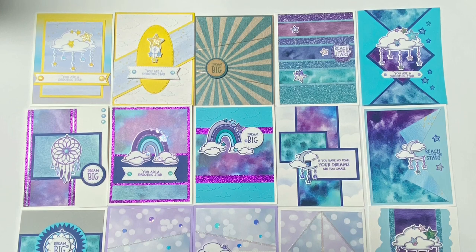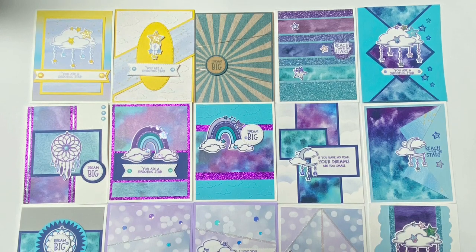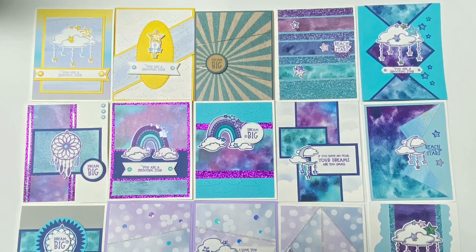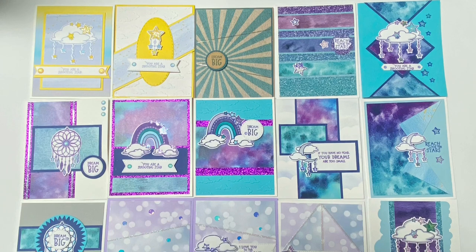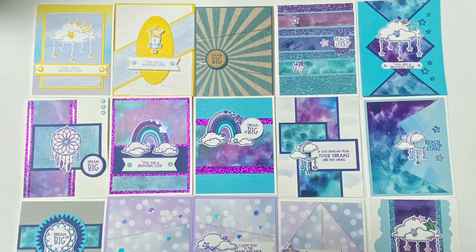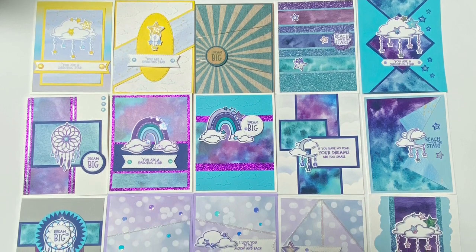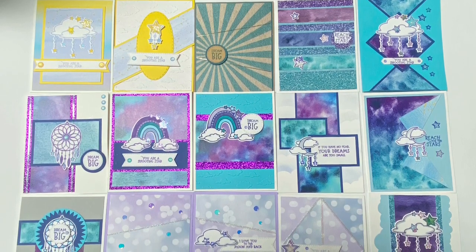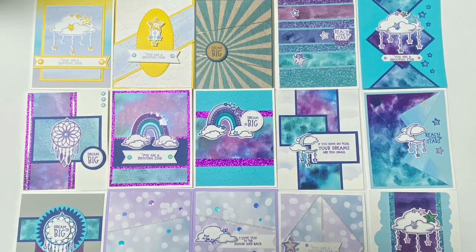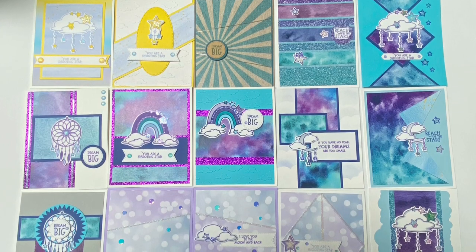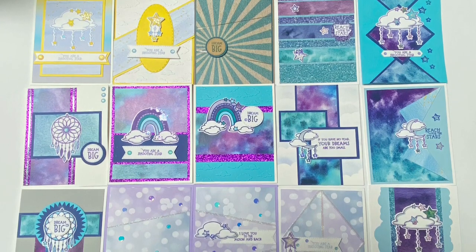Here are all 15 cards. I think they all turned out really pretty. I think it's easy to make cards look pretty when you have beautiful patterned paper like this. This is probably one of my favorite kits so far. I'd love to know which card is your favorite. Please let me know down in the comments section.